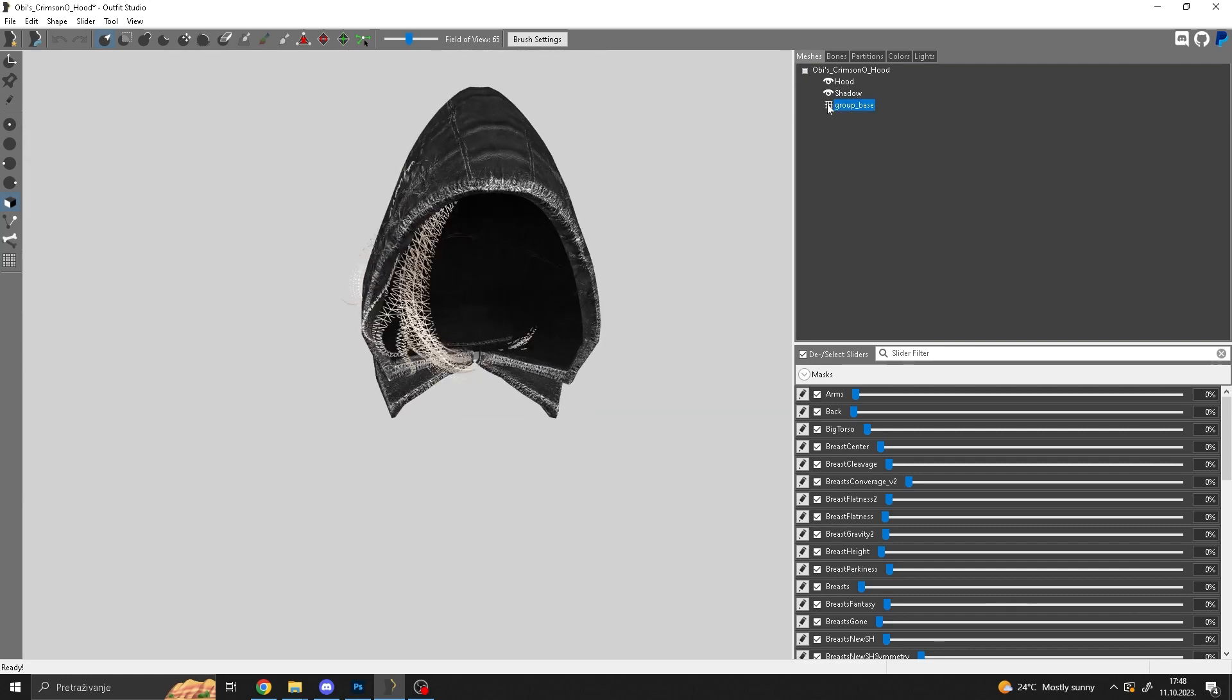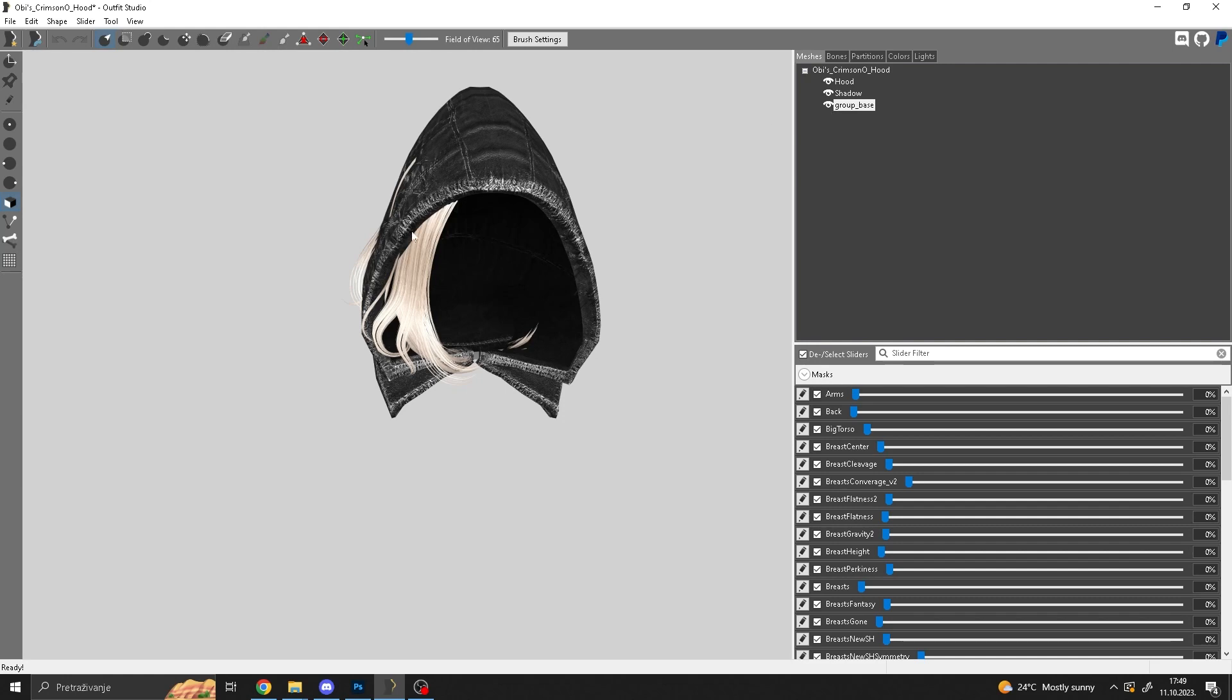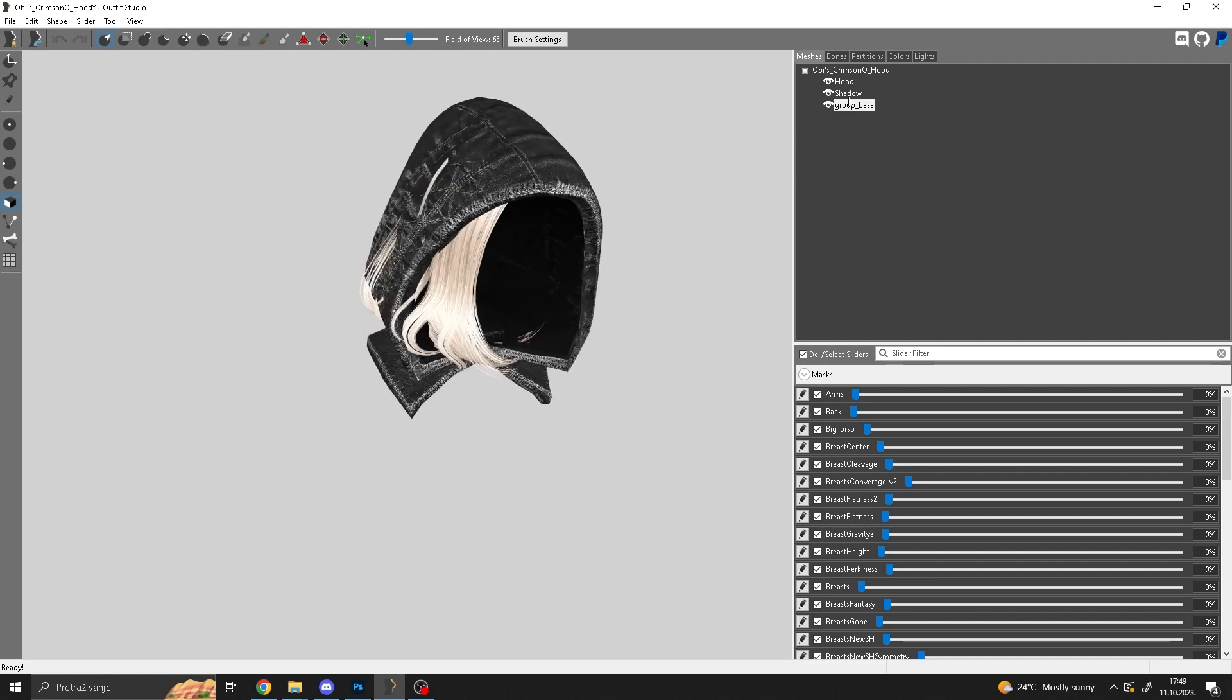Obviously if you click here on the little eye, you can tell what's the name, what's actually the nif that is the hair. So this is the hair, it's called group base, so that's not what I want to touch. What I want to touch is this and this. So you click on, for example, shadow, and then you hold shift and you click on hood.